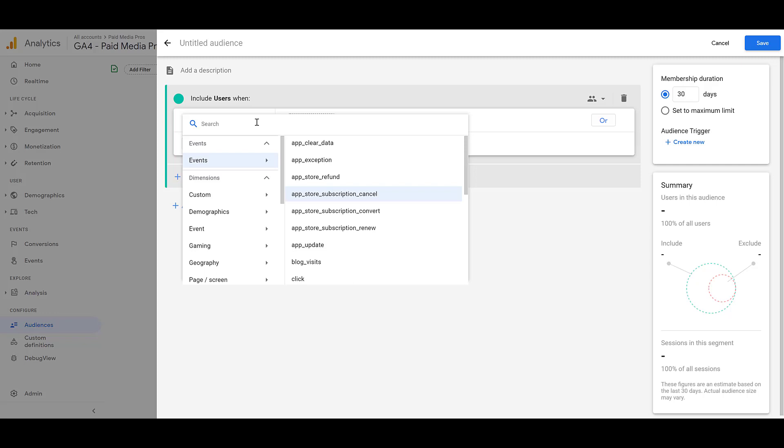Now we can move on to the basic dimensions. There is a custom option, I'm not going to click on it, because this is our example account, we don't have any custom dimensions created. But if you do set up any custom dimensions for GA4, yes, you can use those to create audiences as well.